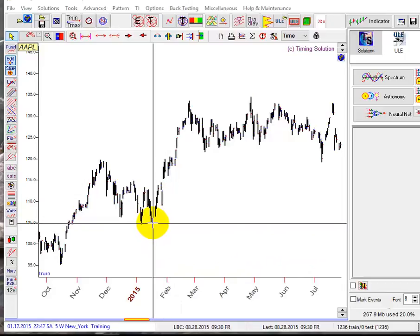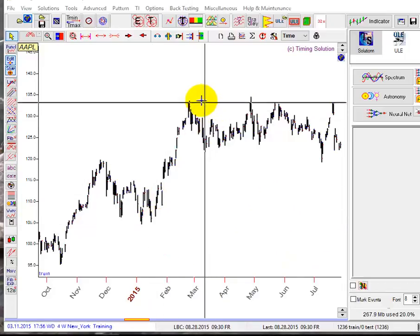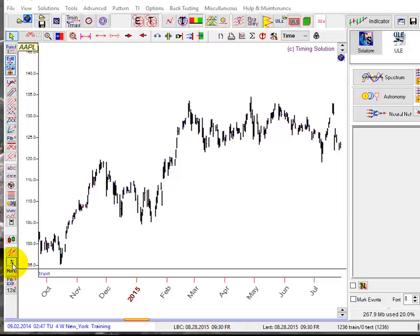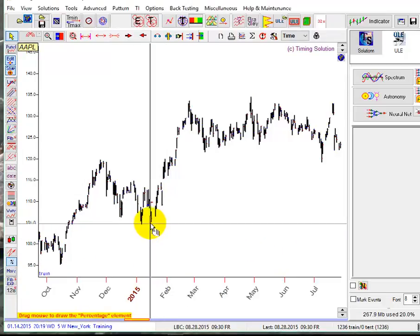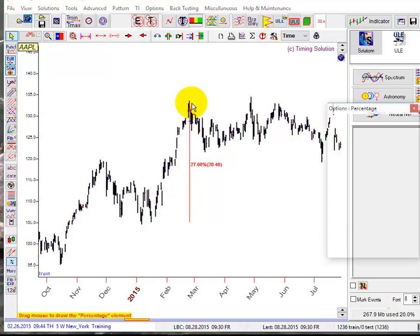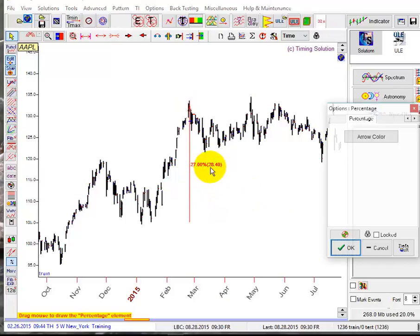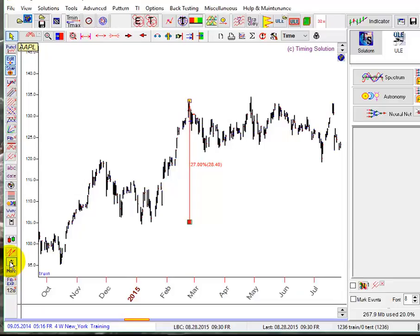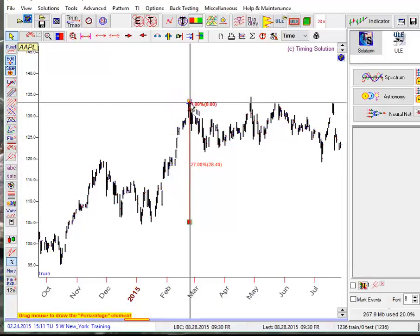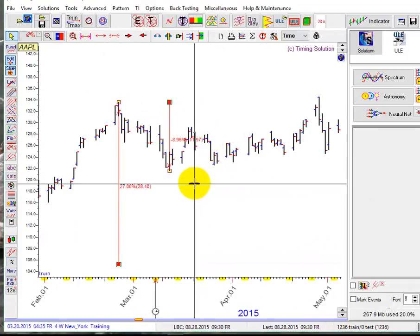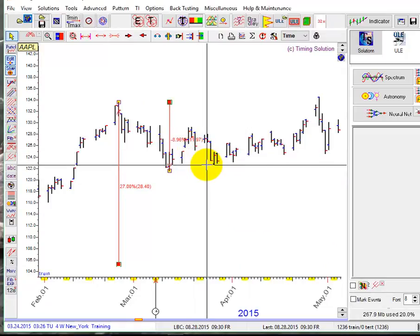First, let's calculate the price changes between this top, bottom, and this top, and between this top and this bottom. Click this percentage charting tool and drag it from this point to this one. The price change is 28.4. Next, from this point to this point, the price change is 11.97.